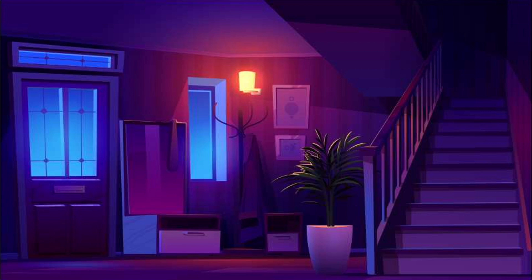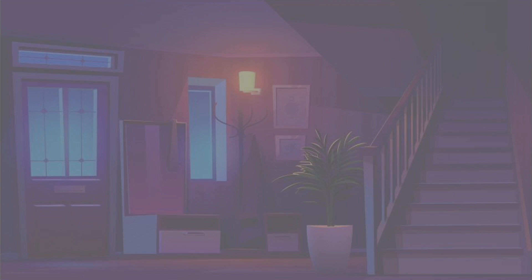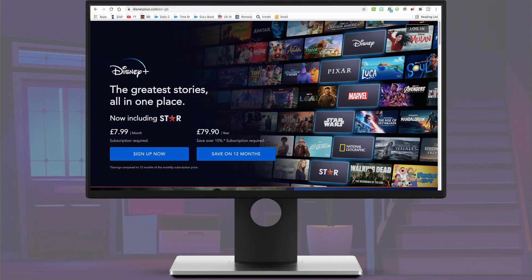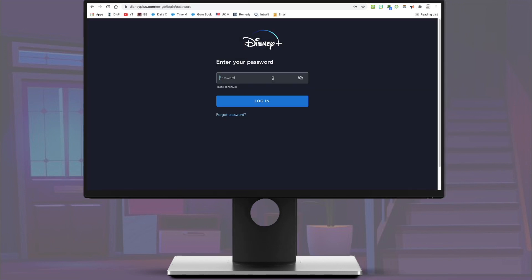I'm sure you have heard of Disney Plus by now. It's available on nearly every platform imaginable, and that includes streaming shows like The Mandalorian and movies like Avengers. The nice thing about watching this service on a browser is that you can use keyboard shortcuts, and in this video I'm going to show you those keyboard shortcuts.